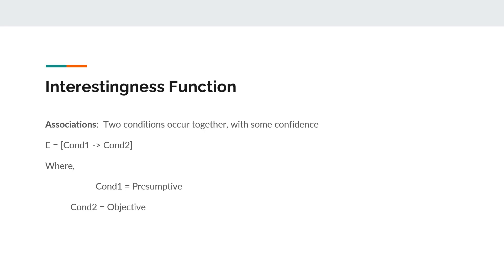The association states that two conditions occur together with some confidence. We show it as E equals condition 1 tends to condition 2, where condition 1 equals presumptive and condition 2 equals objective.